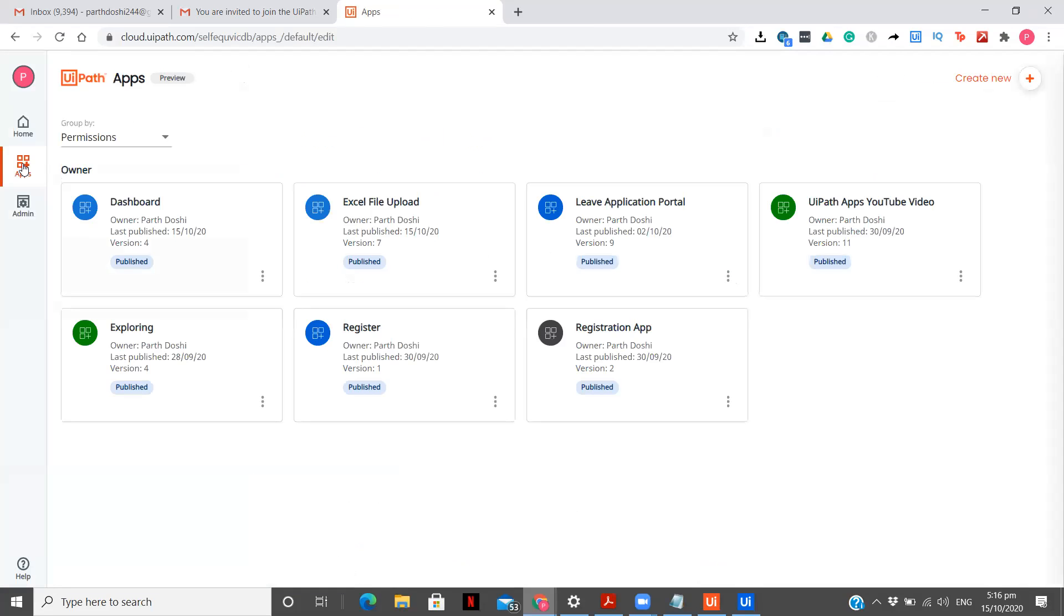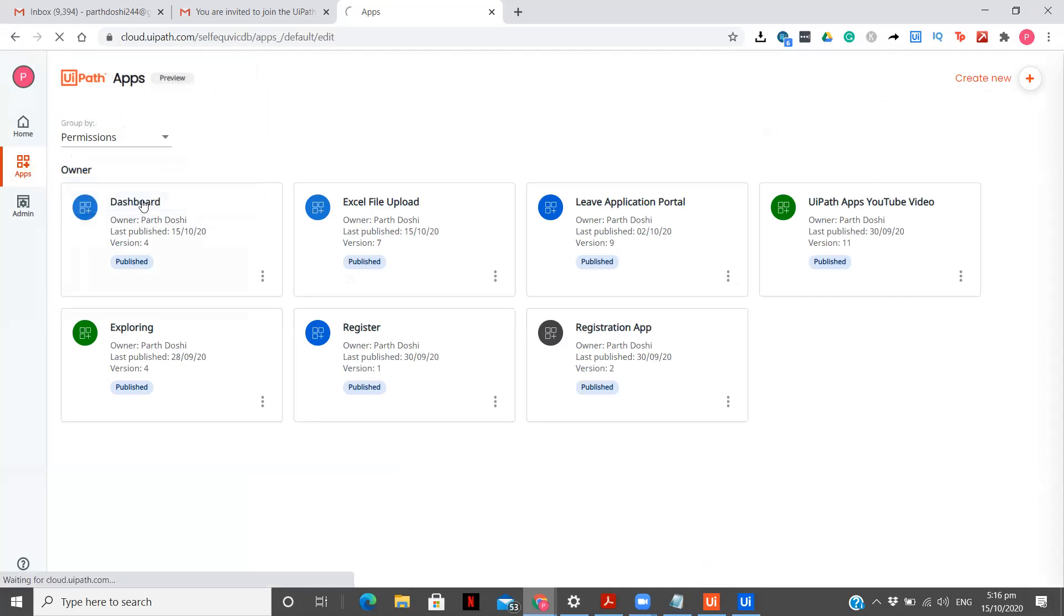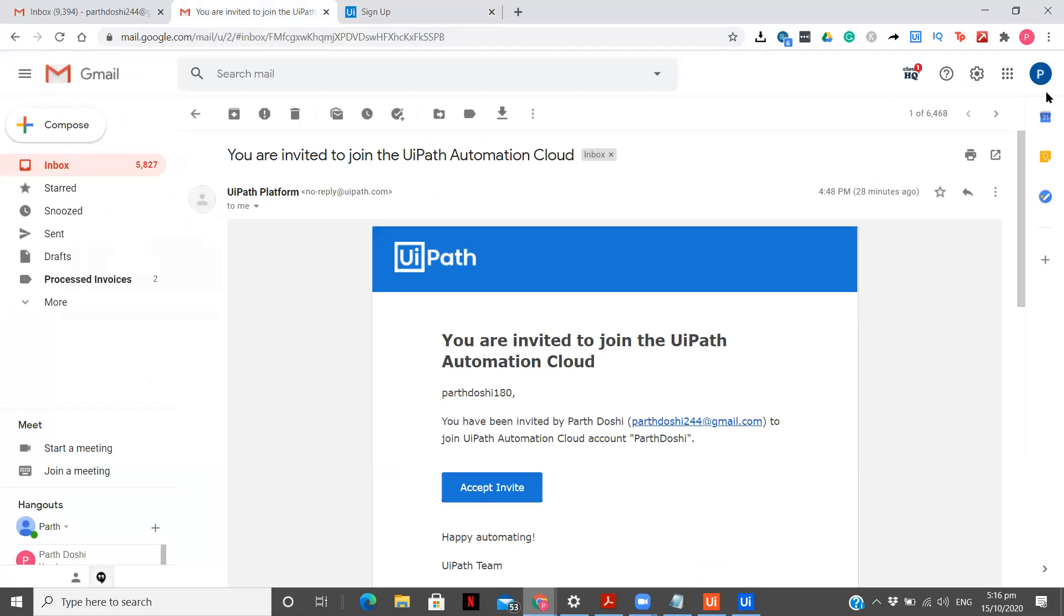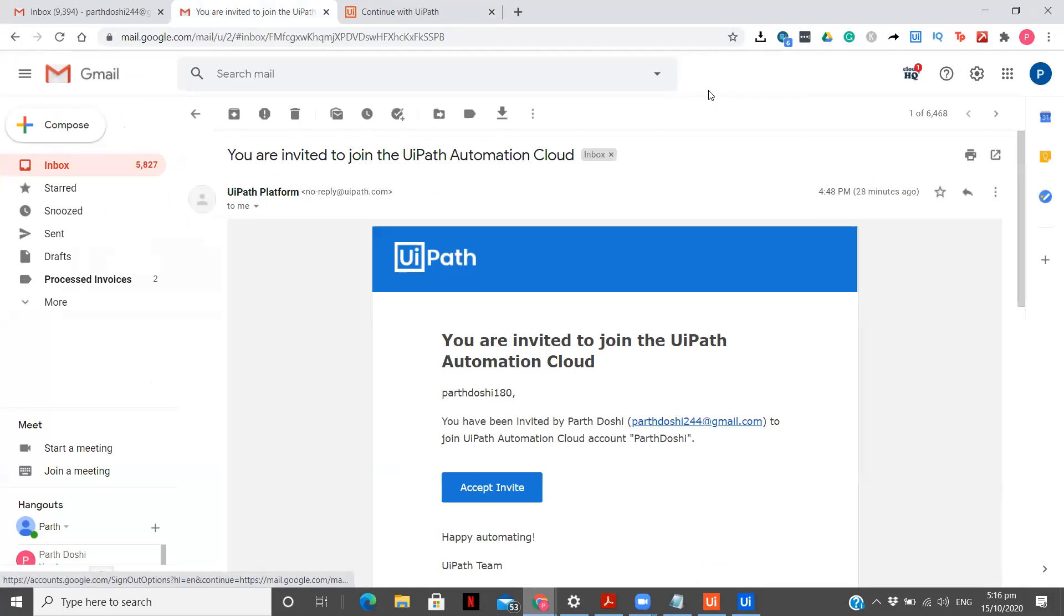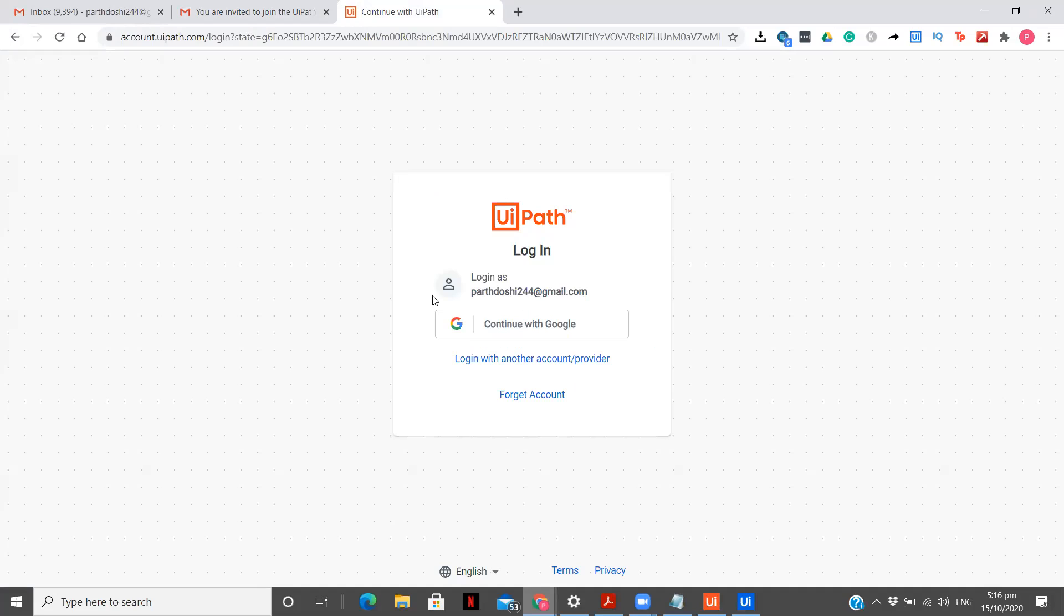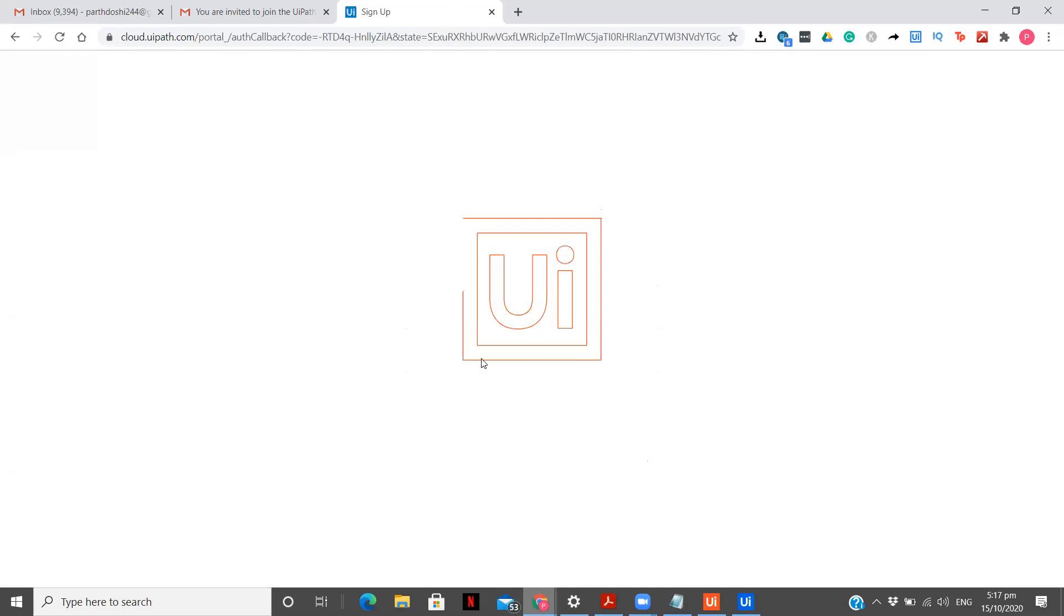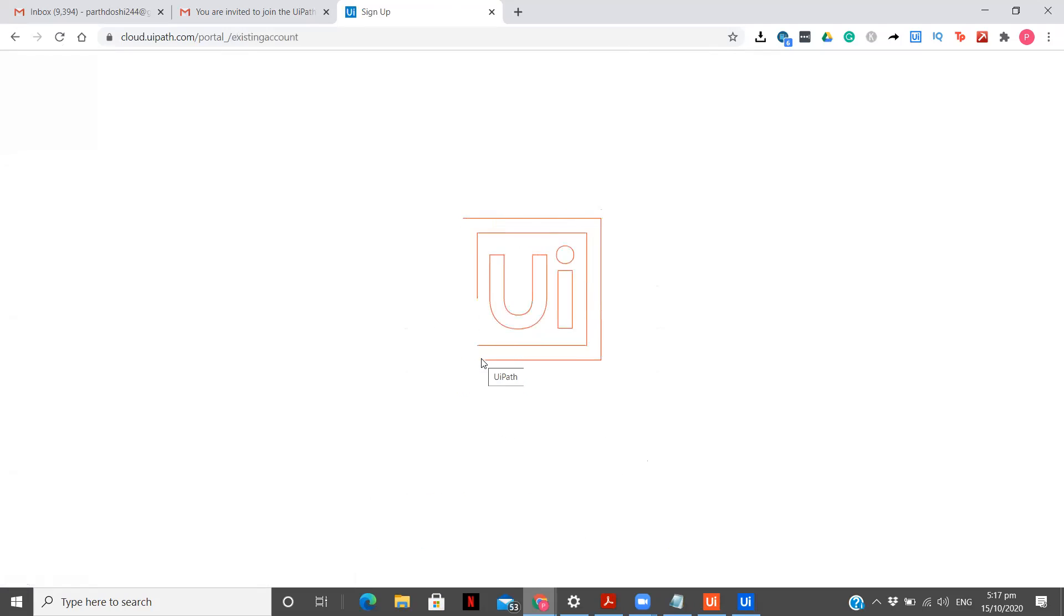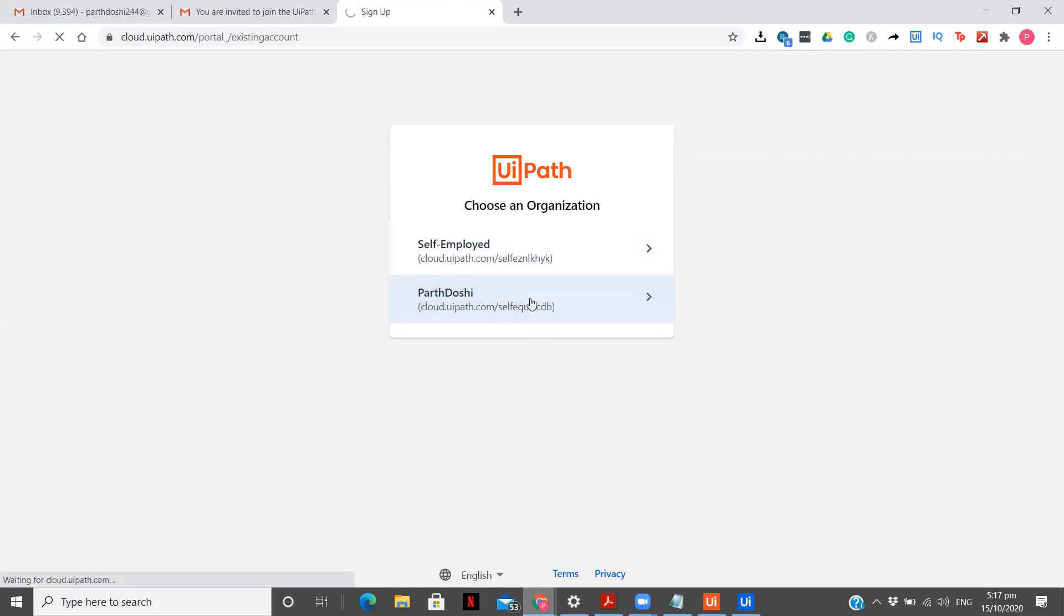So now what I will do is I will log out from this portal and I will log in into my other email ID portal. So let me go to log out and now I will use my another Gmail ID to log in to whom I have sent the invite. You can see over here the email ID is parthdoshi180. So going over here continue with Google. Then this is my email ID that I'm going to log in now and here I will see that app access as well as I will be able to edit only the dashboard app and not the other apps because I don't have access to that. So now you see there are two options which I'm getting. This is the self employed which I have sent the invite and this is this one. So I'm going to go to my.